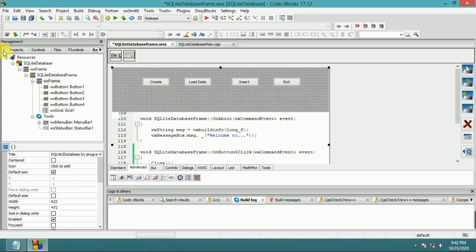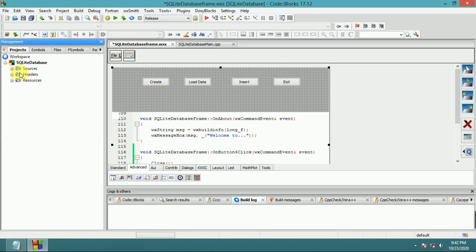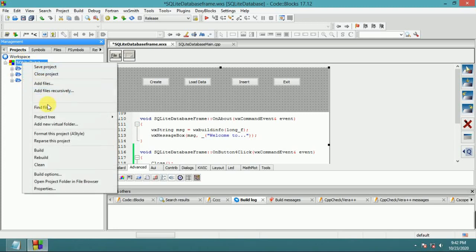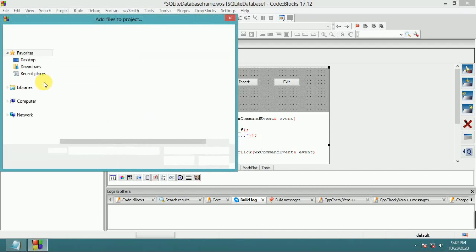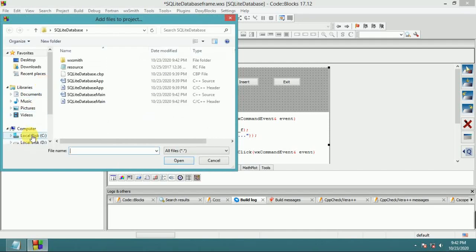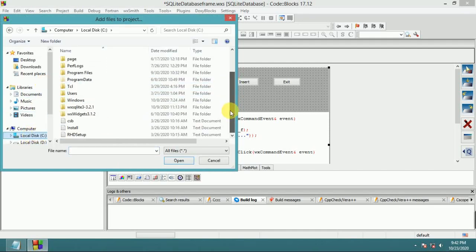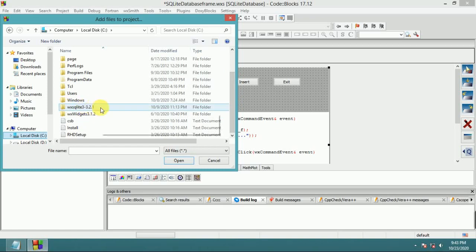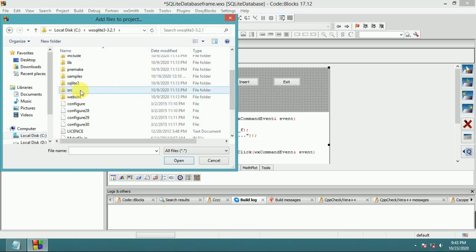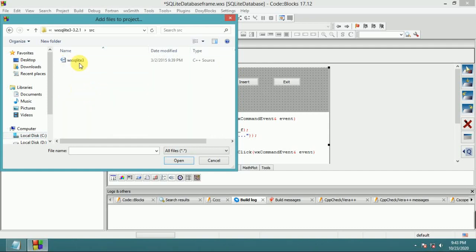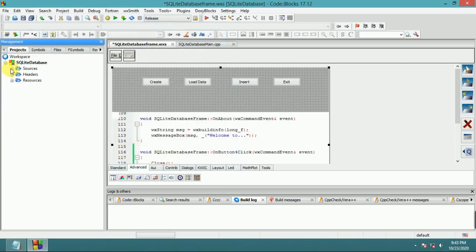Go to Project, then Add File. Navigate to the C drive, SQLite src folder, and open and add this file.